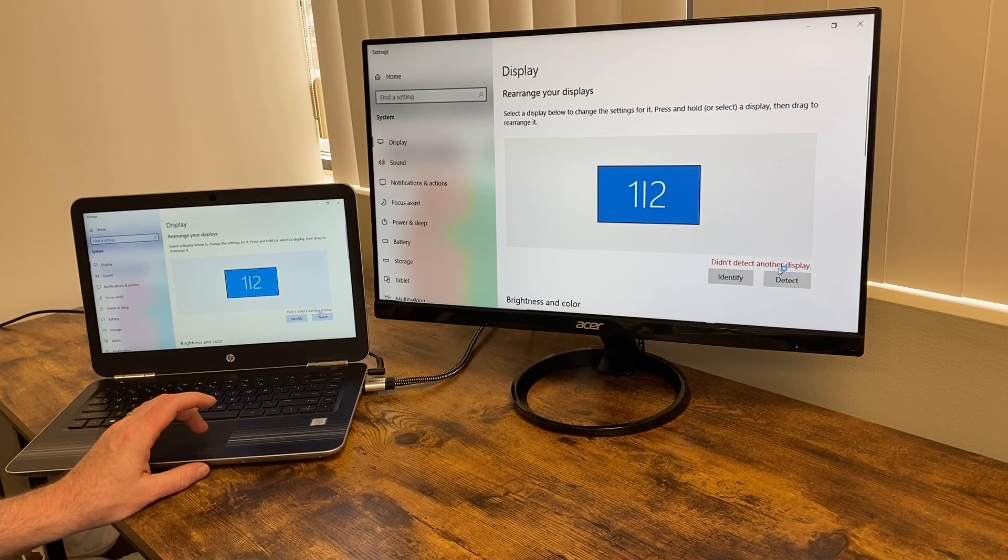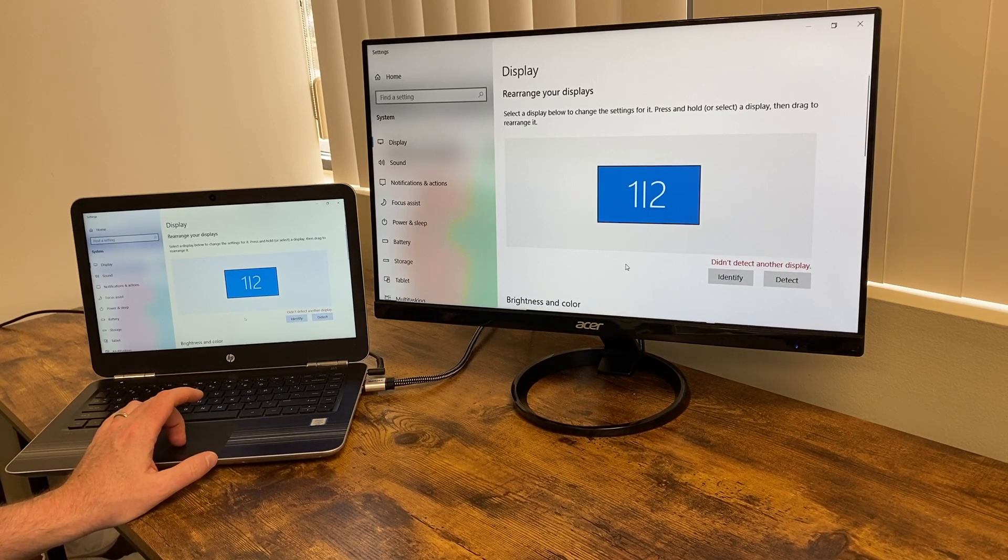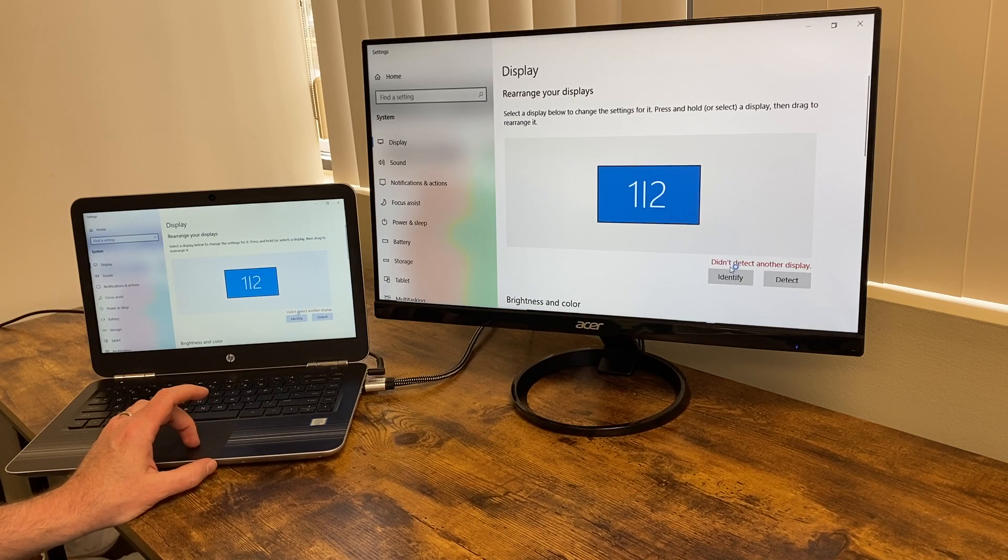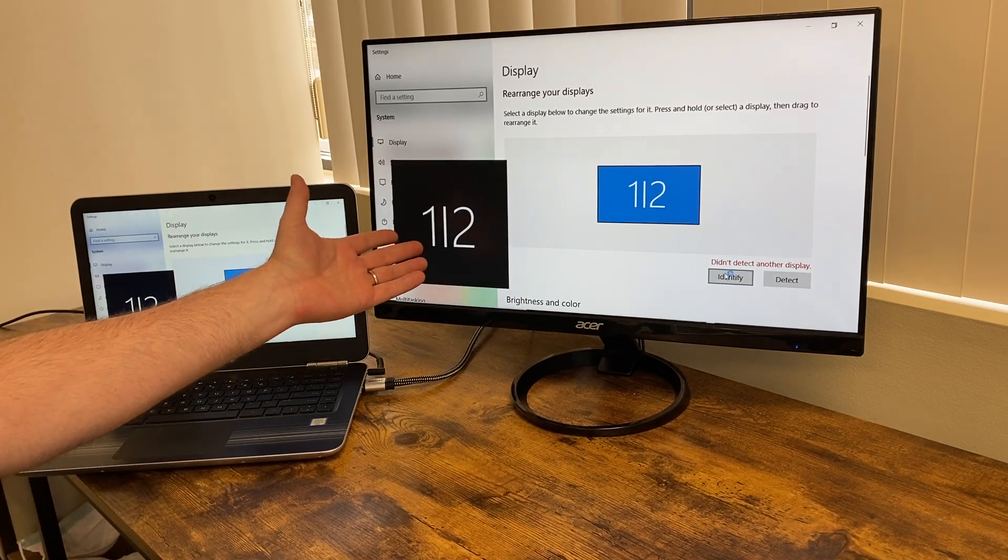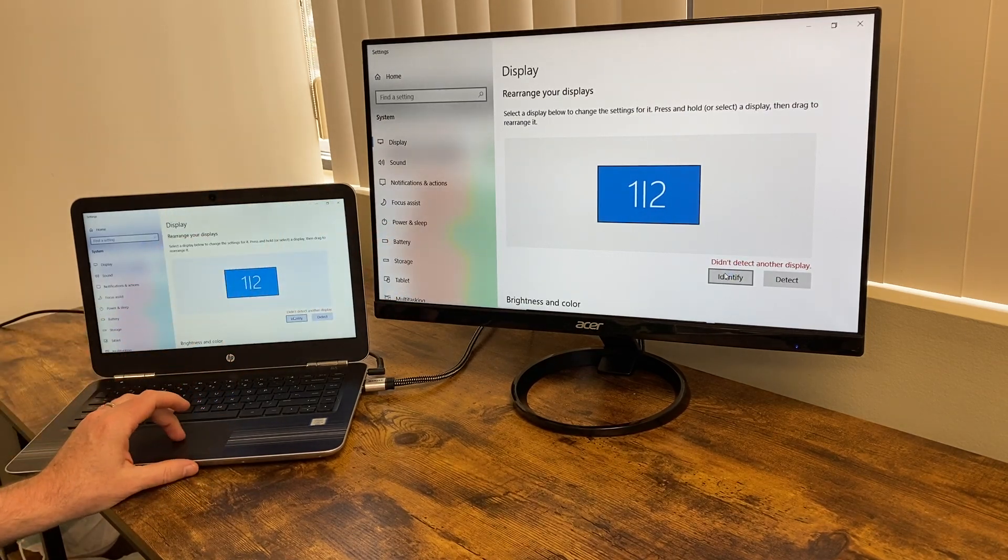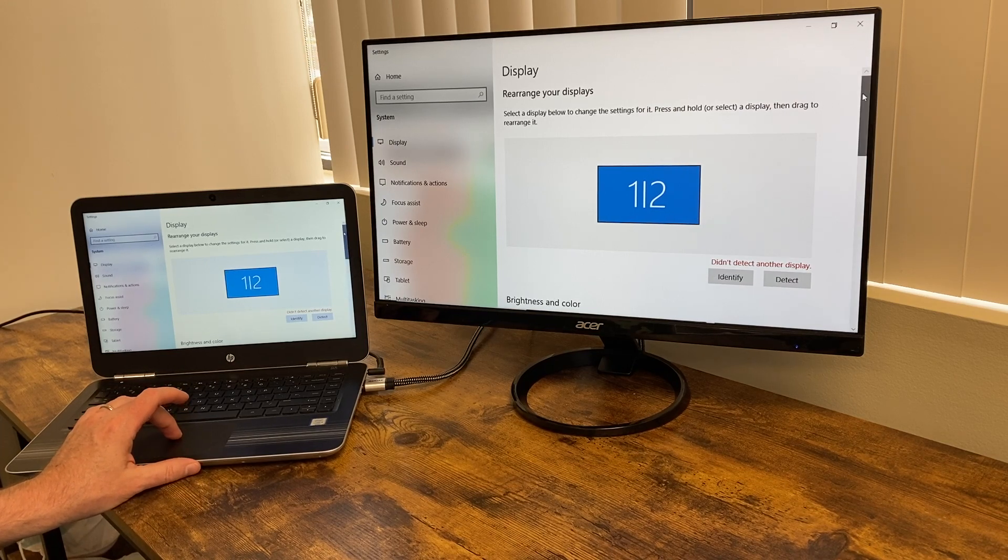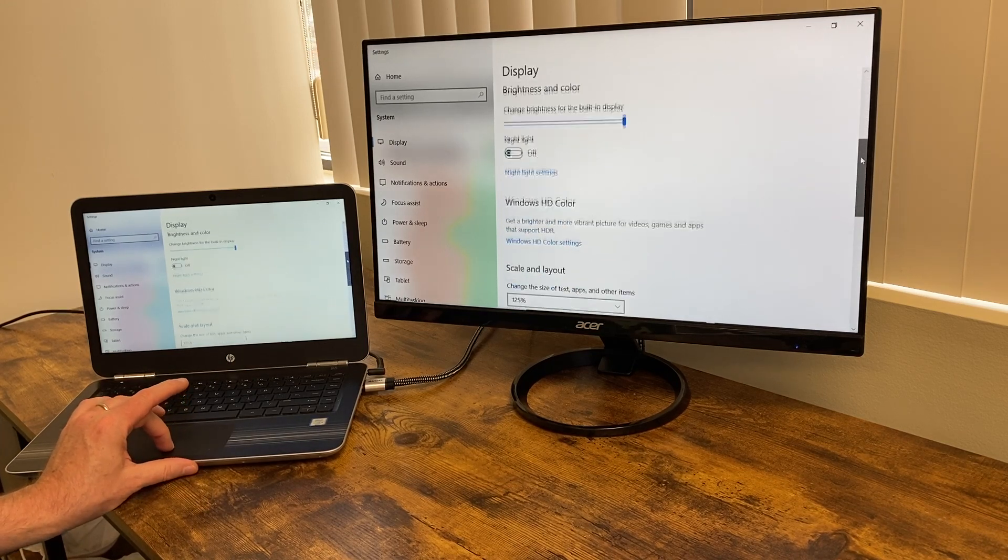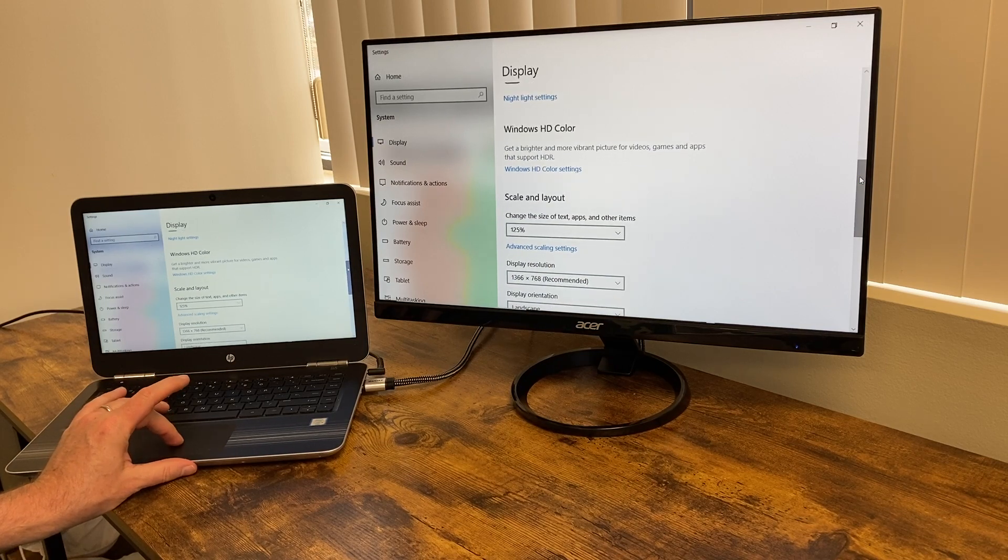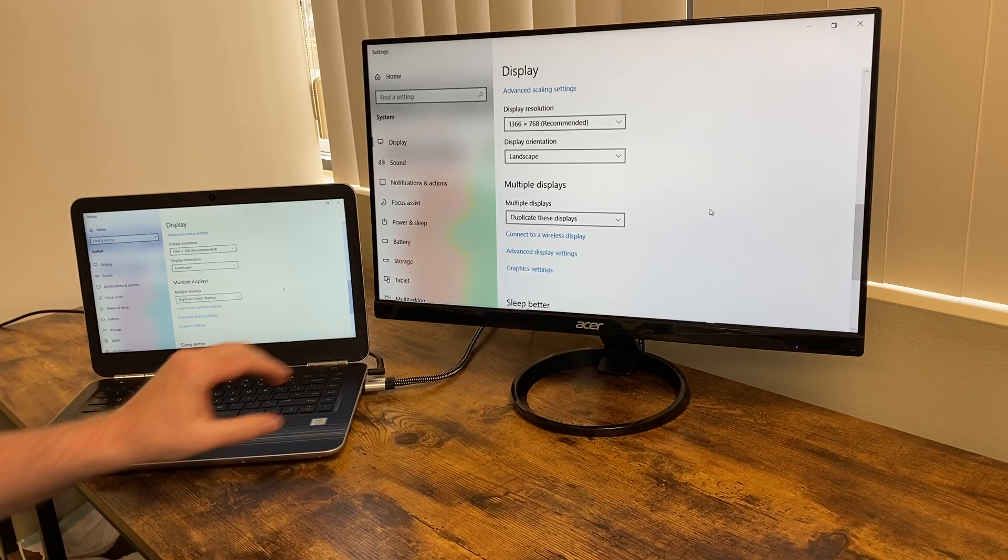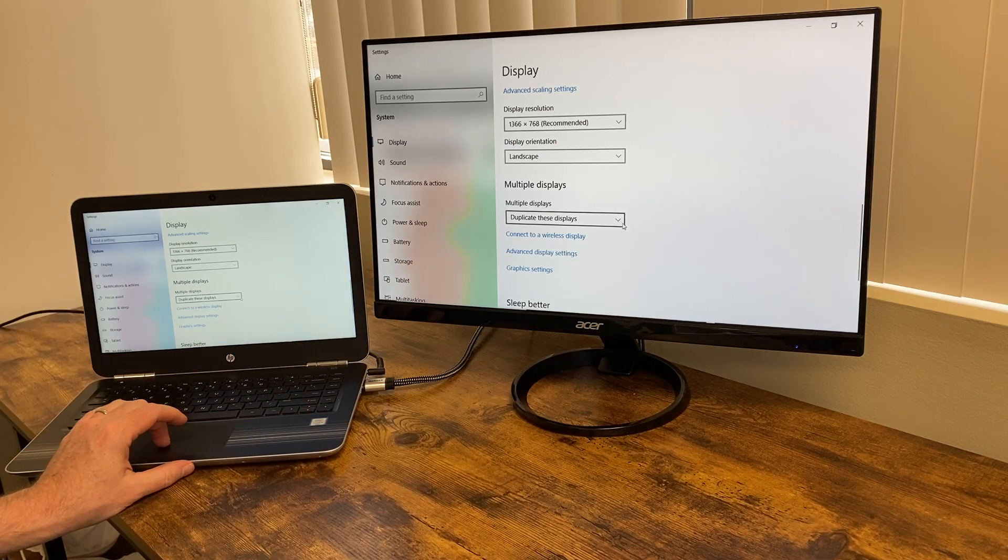If you hit detect, it said didn't detect another display, and you may be thinking, what's going on here? Identify, if you press that, you get this box and then it disappears. What you actually need to do is scroll down a bit, and then you come to multiple displays. I wish they put this at the top, not at the bottom, but there you go.